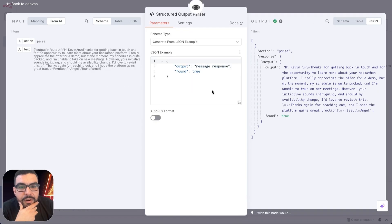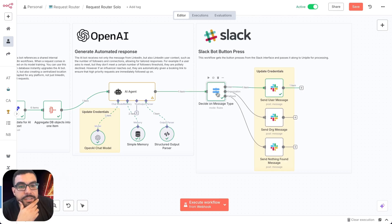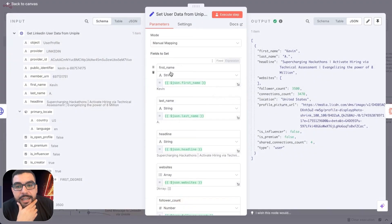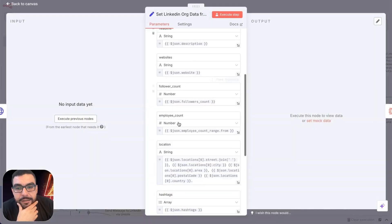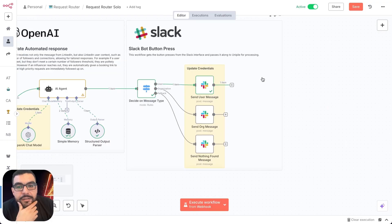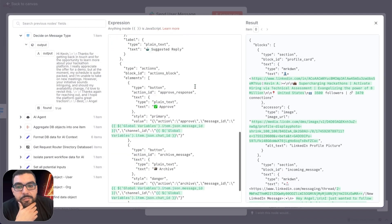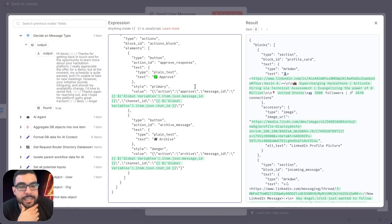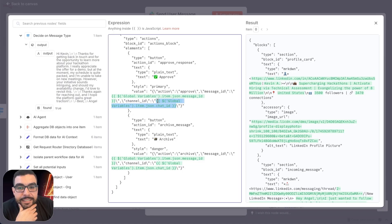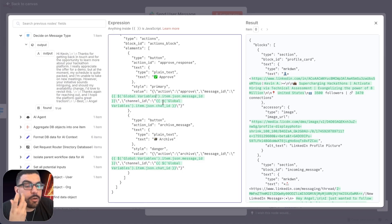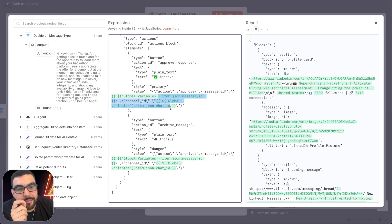Based on the response type — user, organization, or neither — the message routes through the appropriate branch. For user and organization messages, we've mapped in all the relevant Block Kit formatting so the Slack message looks nice and contextual. We also embed the Unipile message IDs and chat IDs inside the button block, effectively storing them in Slack as database items. When the approve button is hit, this data is sent to the bottom part of the workflow to quickly route the reply.